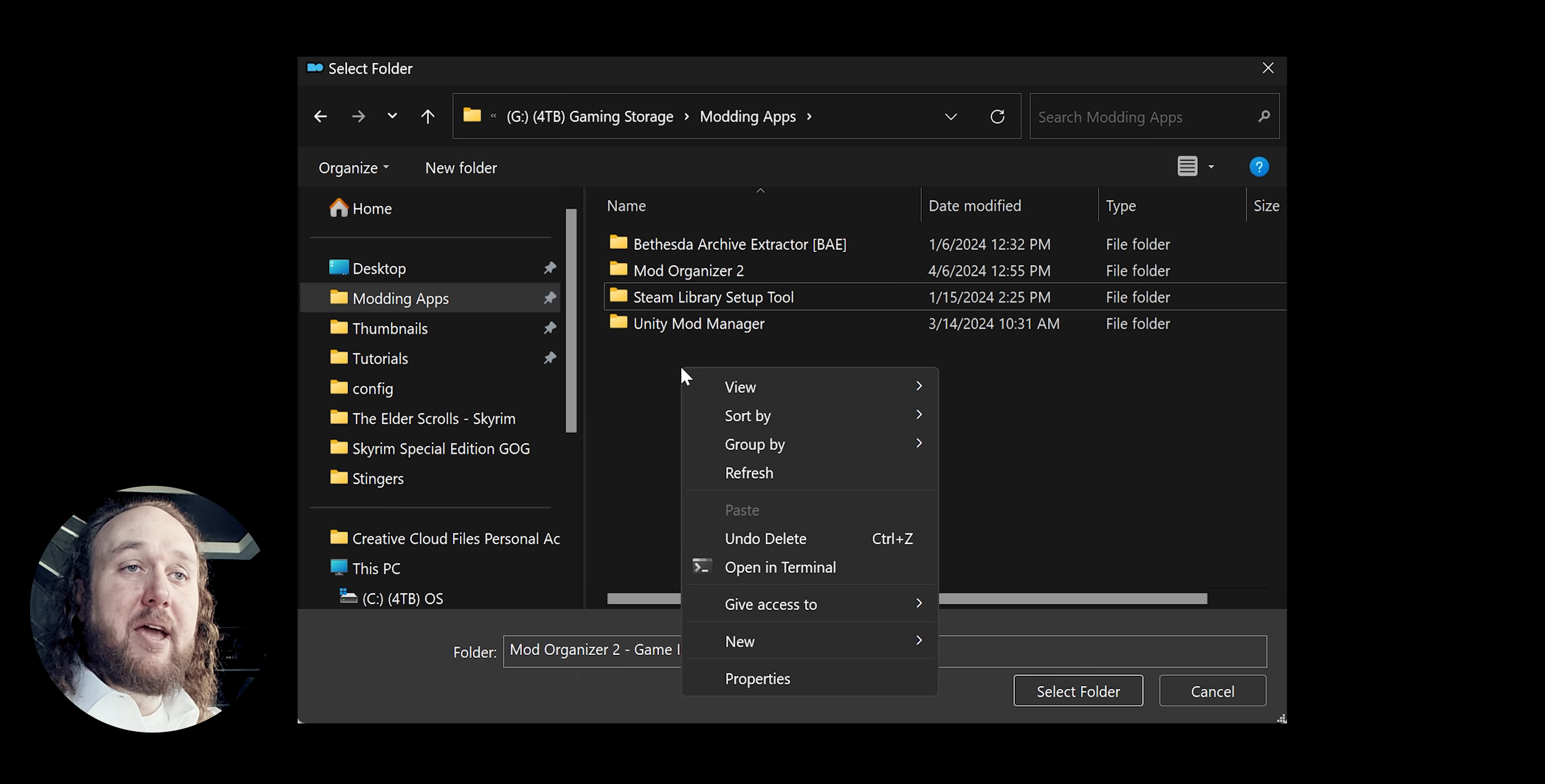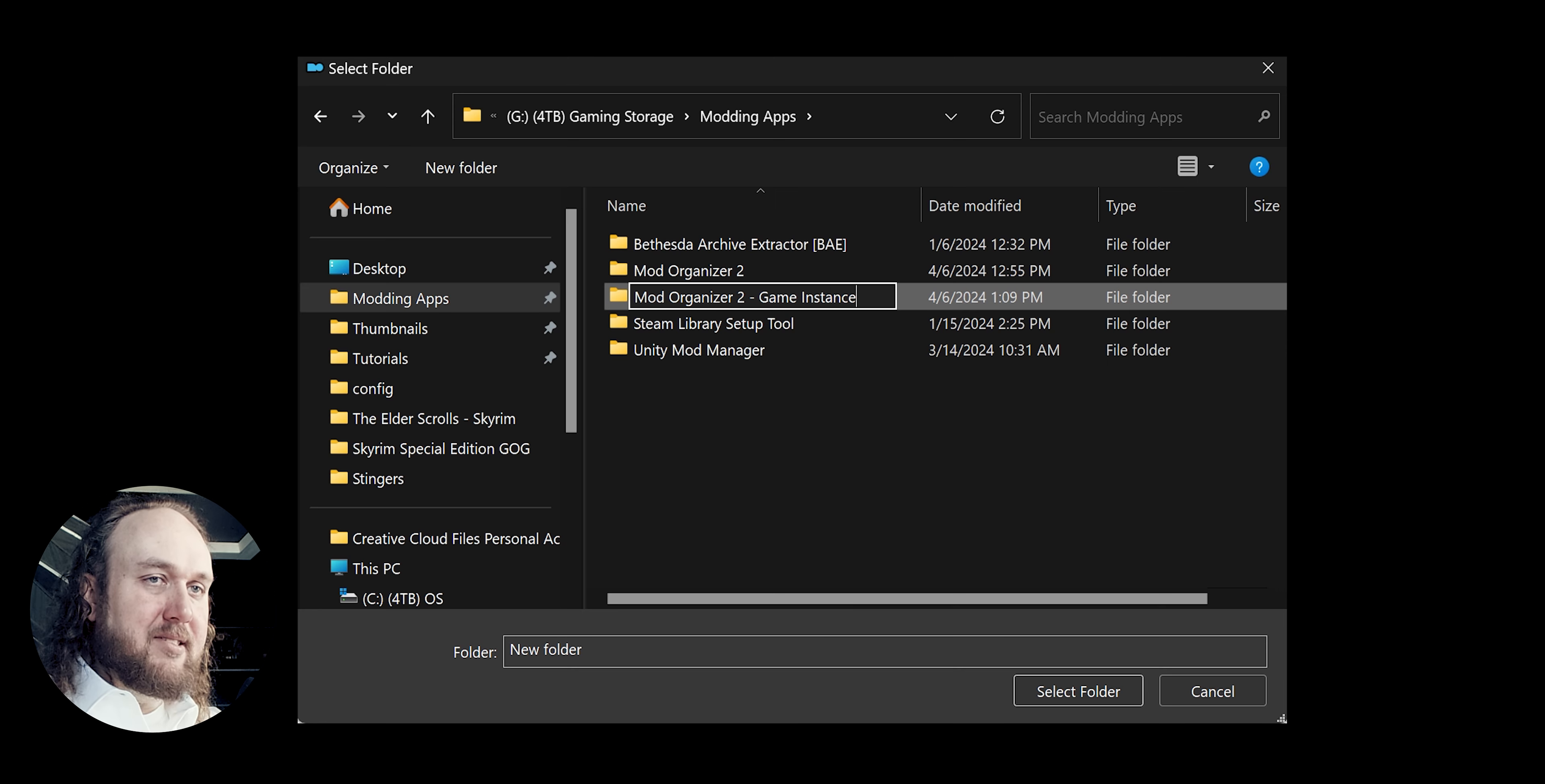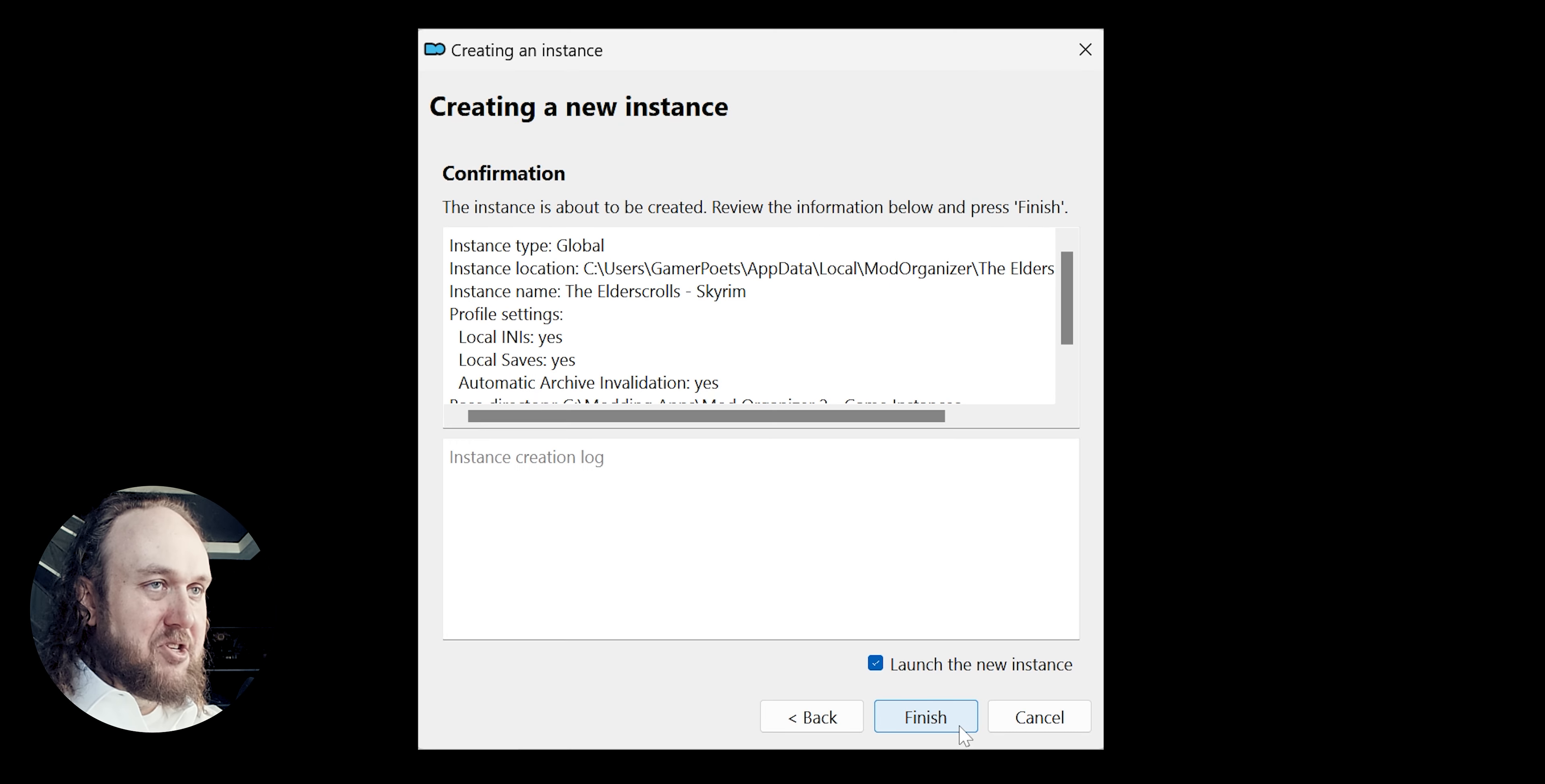But what I do is make another folder right next to my MO2 installation folder. And I call it Mod Organizer 2-Game Instances. Select to highlight it. Select Folder. Next and finish.